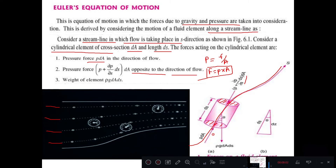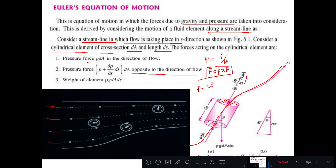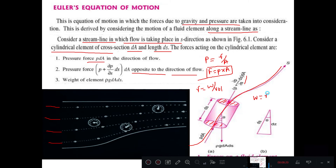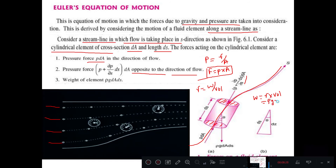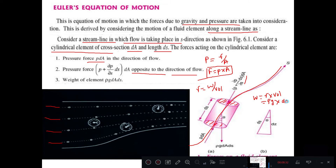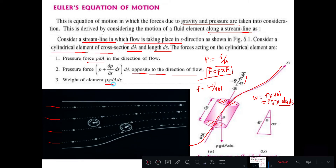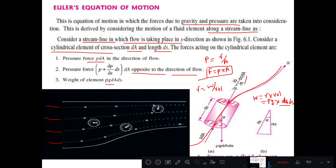Another force acting is the self-weight of the element. From the specific weight formula, specific weight equals weight divided by volume. So weight equals specific weight into volume, which can also be written as rho into g into dA into dS, since dA·dS is the volume. This weight acts vertically downward, making an angle theta with the streamline direction.